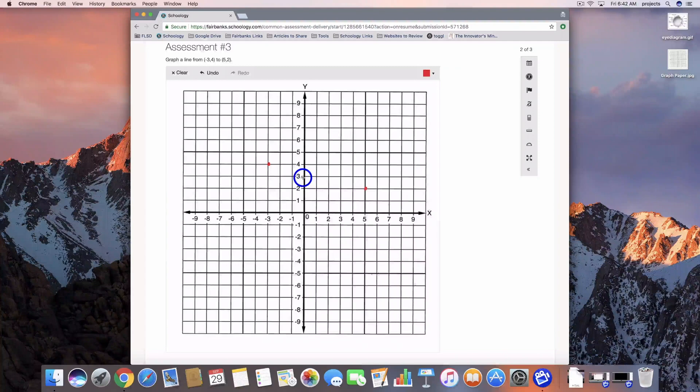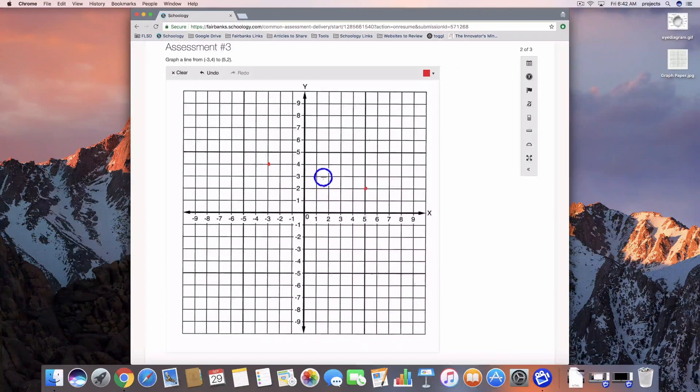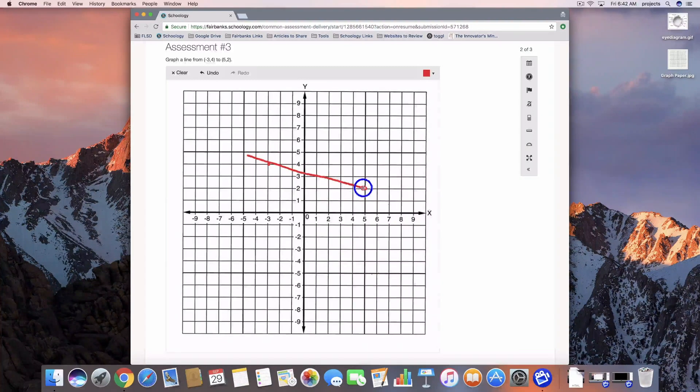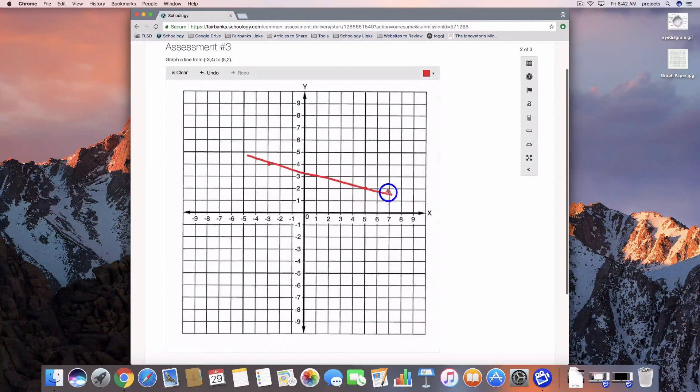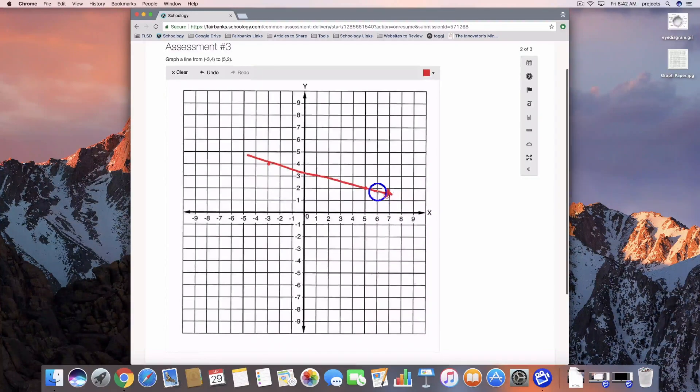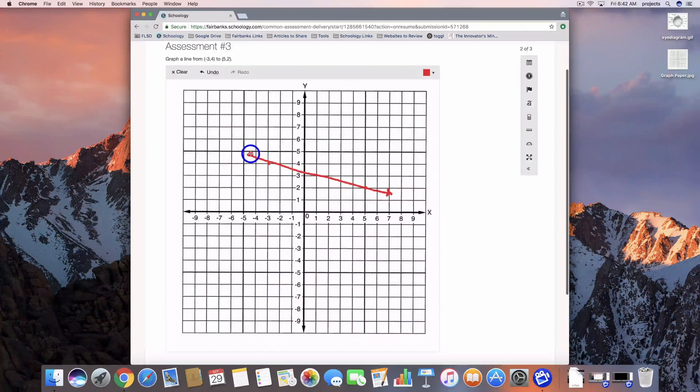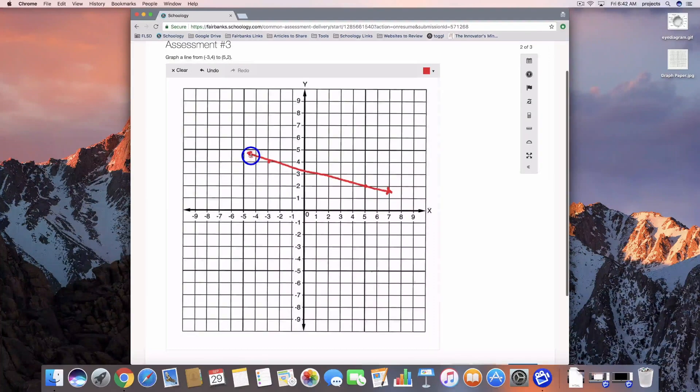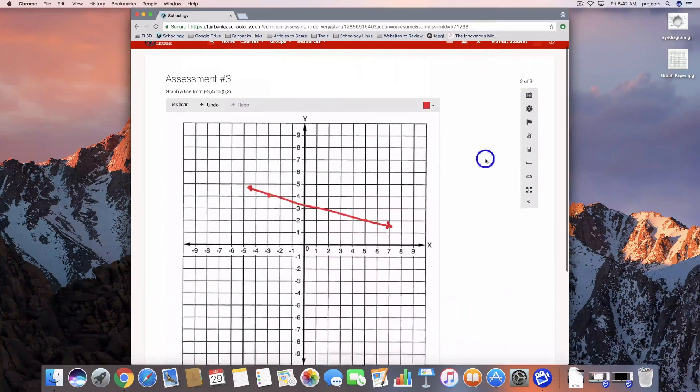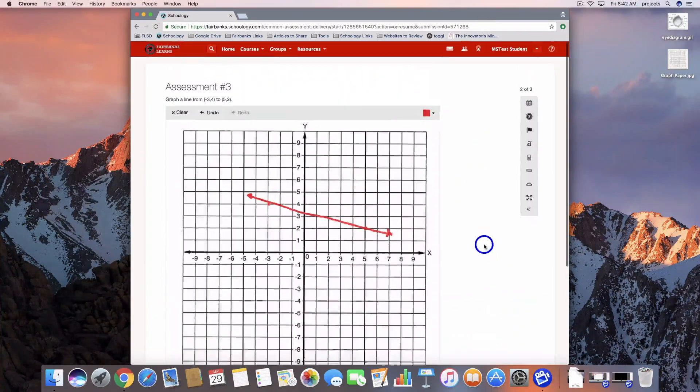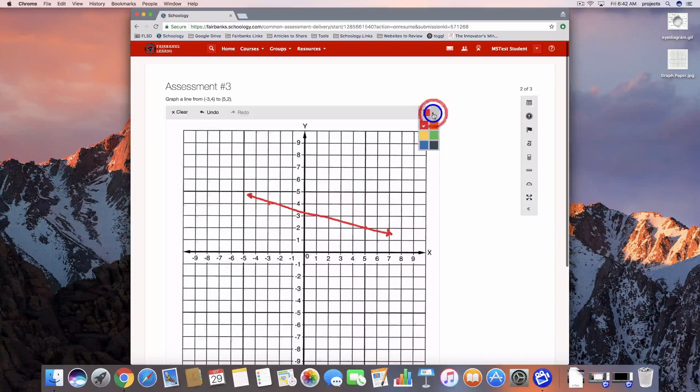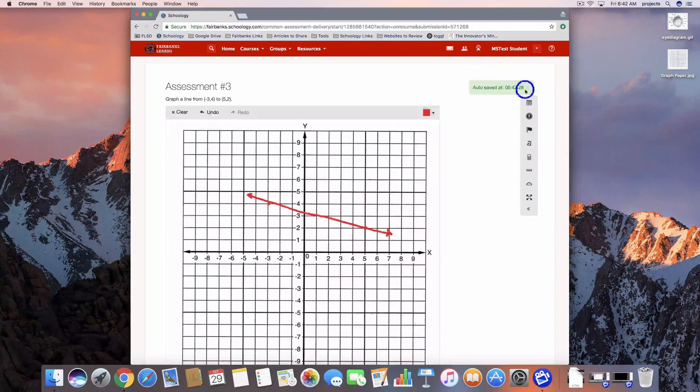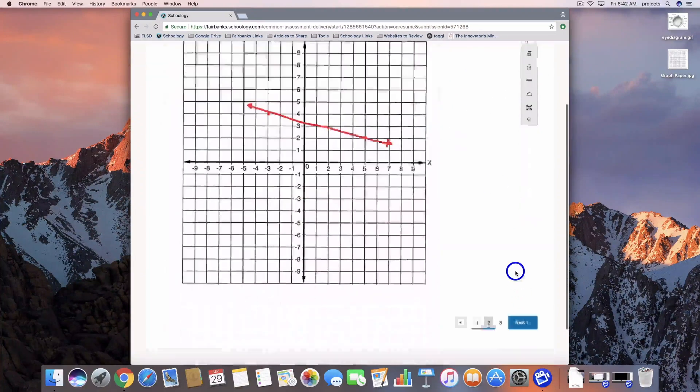I'm going to try my best to draw a line here. Not too bad. You can include your arrows. Then we're going to save it, make sure it saves, and go on to the next one. I can change colors up here at the top if I need to. You'll see that auto save button.